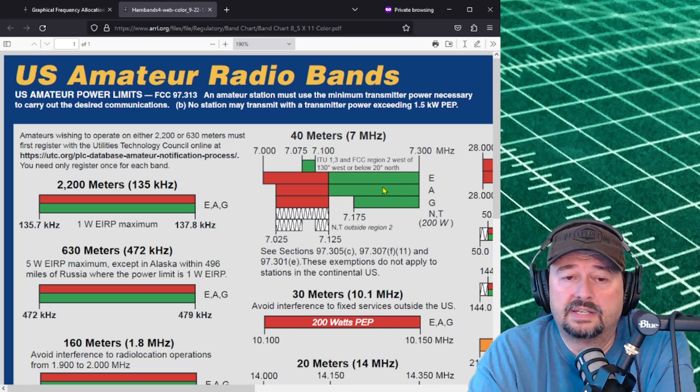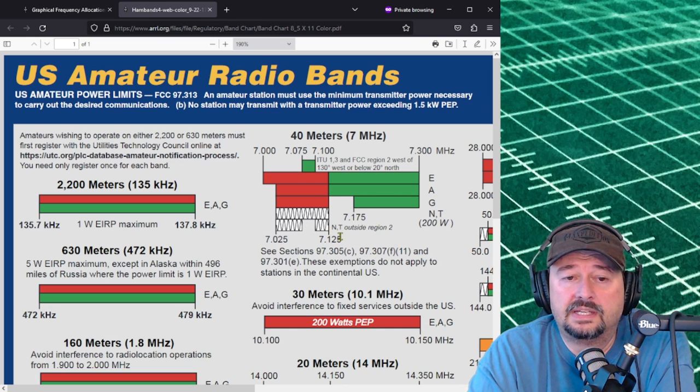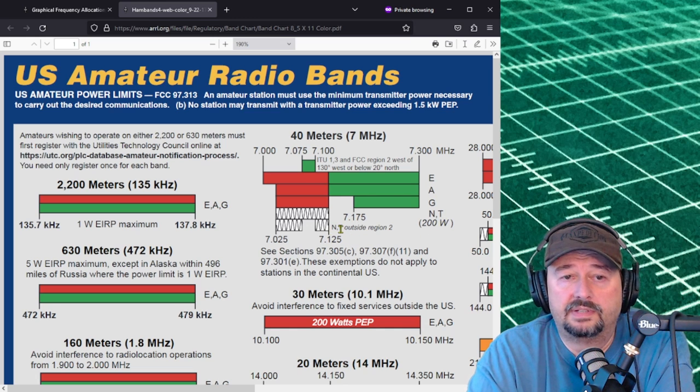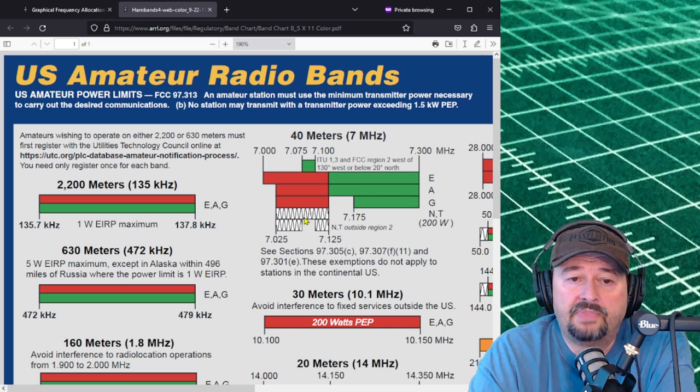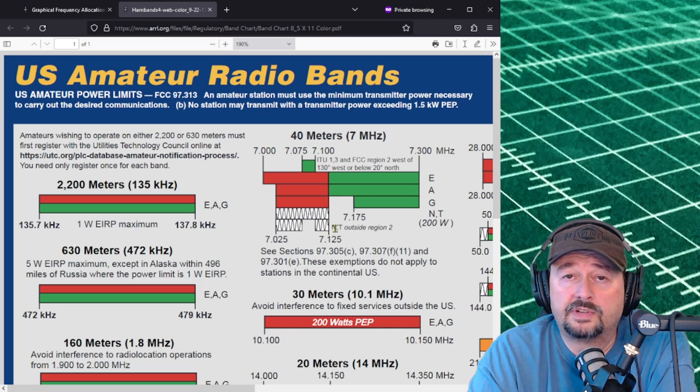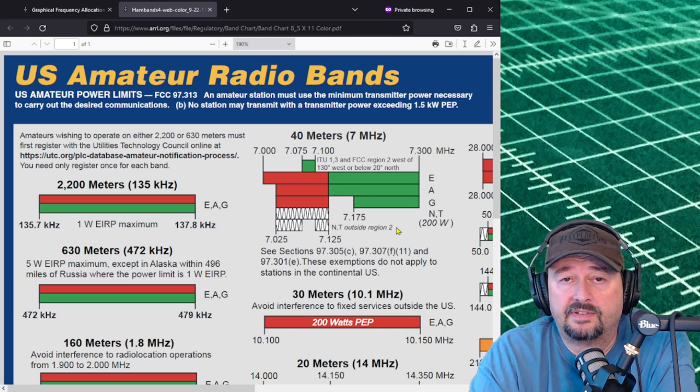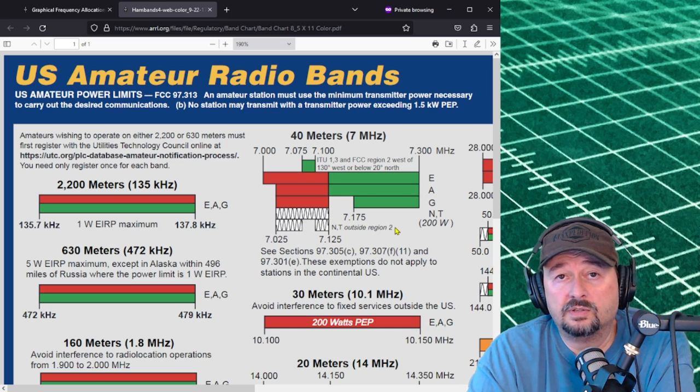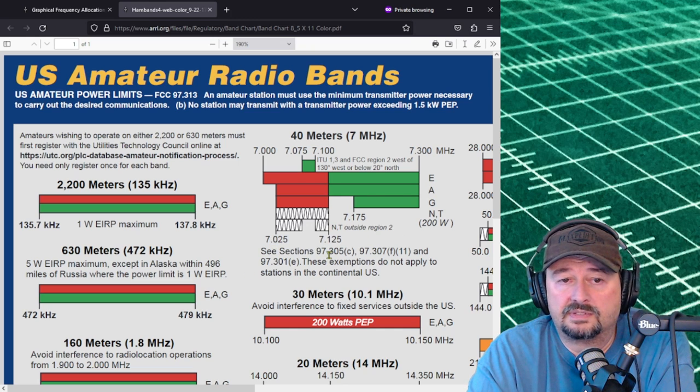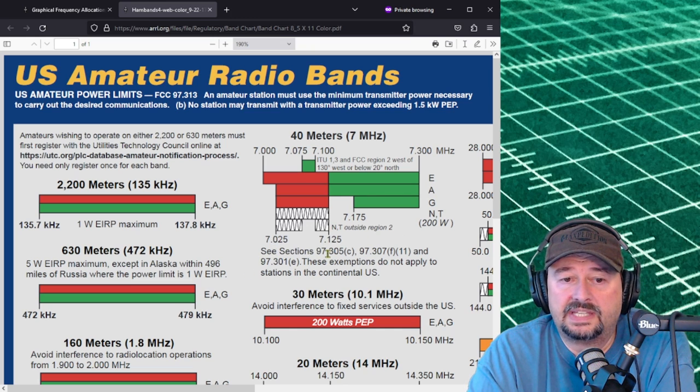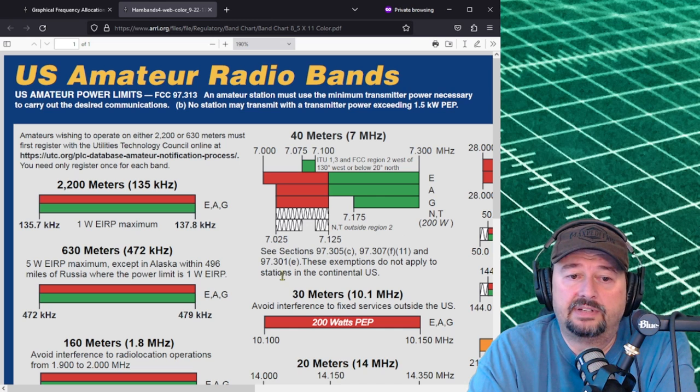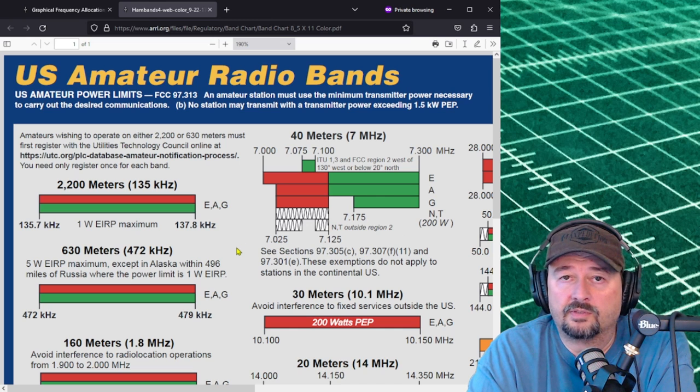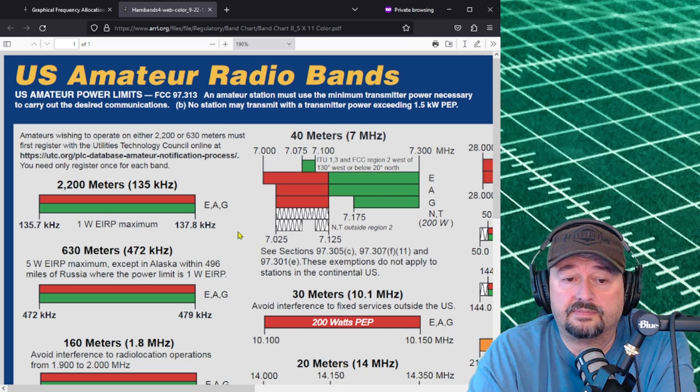Also when you look down at the bottom novice and technicians have some CW capabilities on the 40 meter band but they're more restricted when you're operating outside of ITU region 2 which is North America. It gives you some information here: see sections of the Part 97 for different rules that may apply for your location.